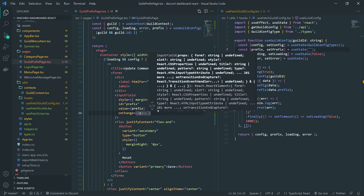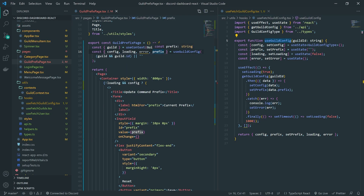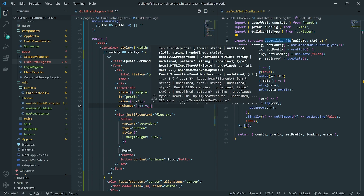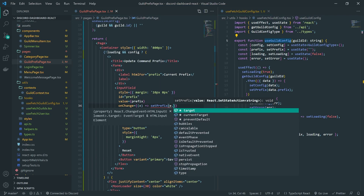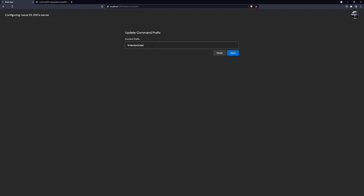Now I can go ahead and handle the onChange. We need to pass in the 'setPrefix' setter function and return it from 'useGuildConfig'. For the onChange handler, we're going to call 'setPrefix' and pass in 'e.target.value', so whatever we type in the text field becomes the new value of the prefix.